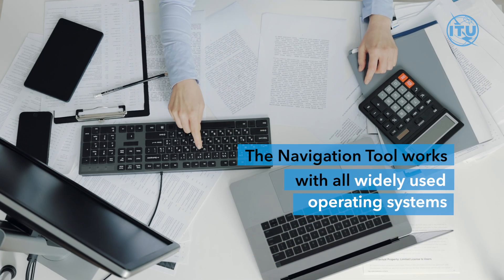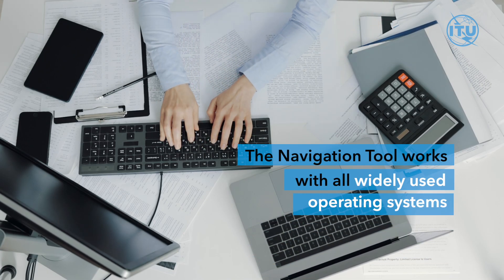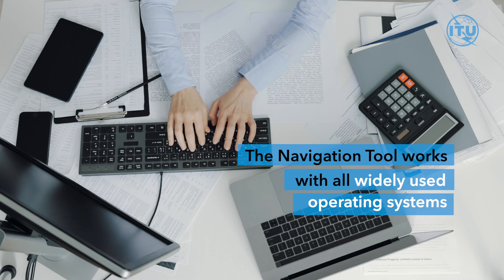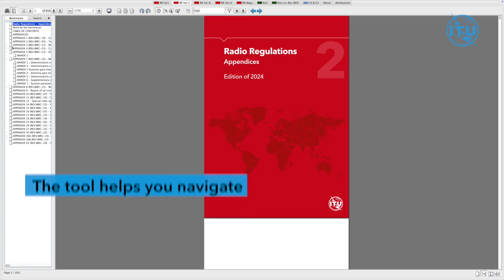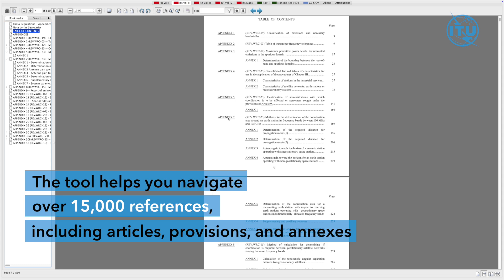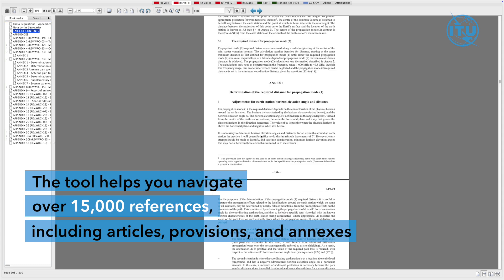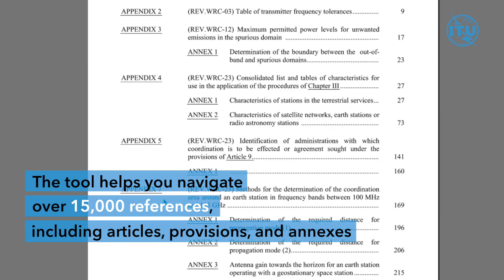The navigation tool works with all widely used operating systems. The tool helps you navigate over 15,000 references including articles, provisions and annexes.